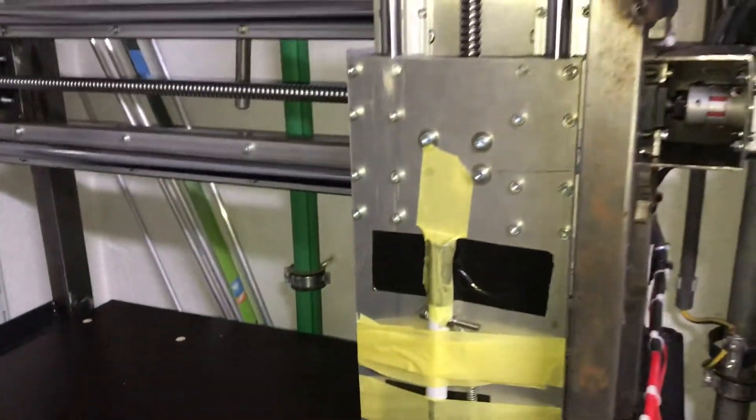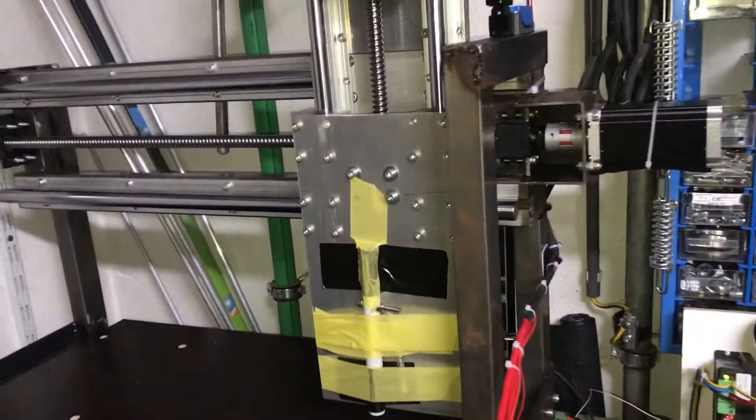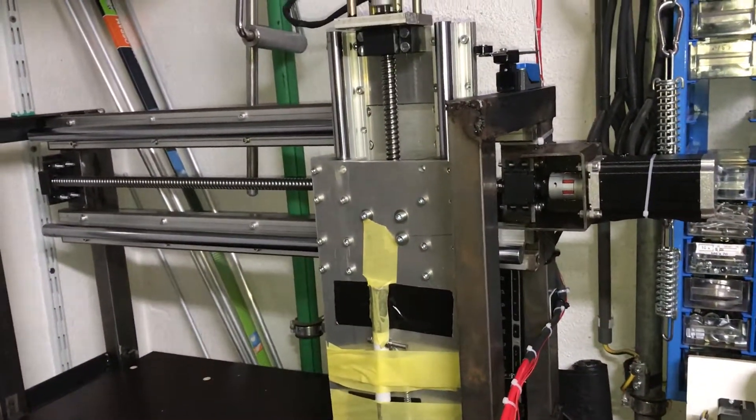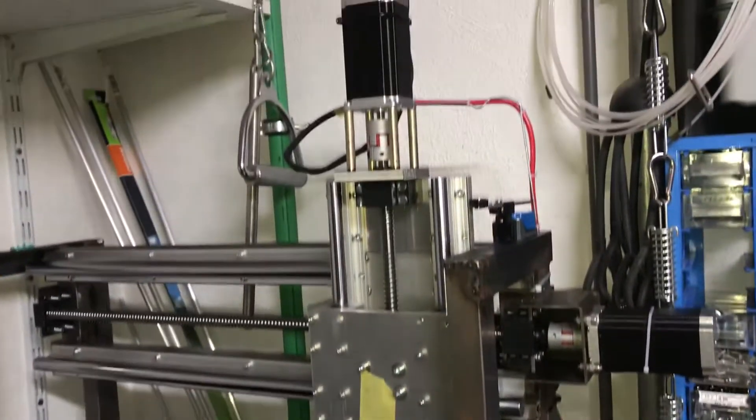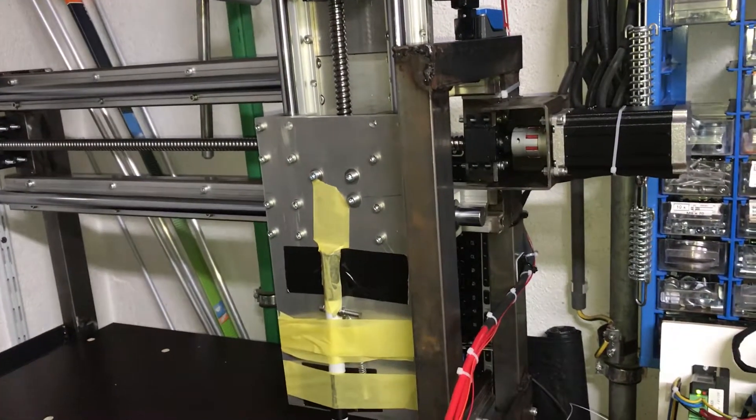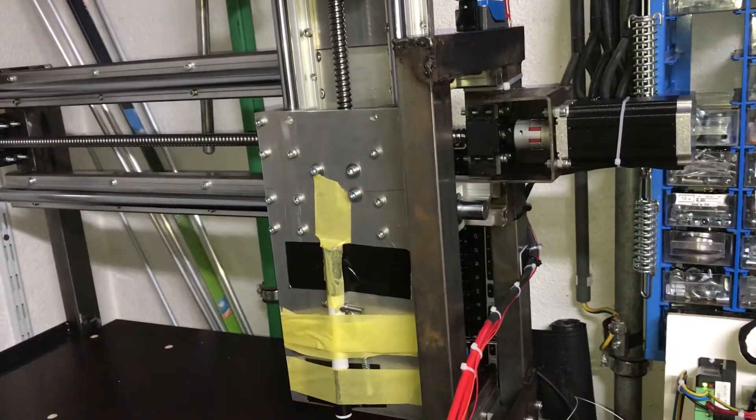So excuse me for the mess. This is my Frankenstein router, my CNC mill. Hopefully it will be one someday.